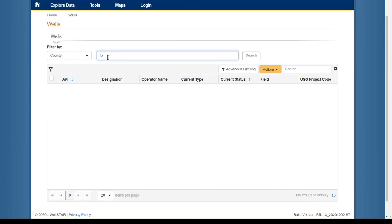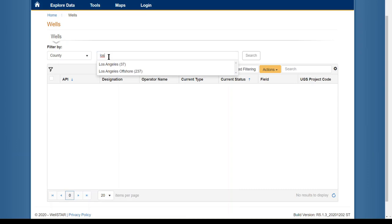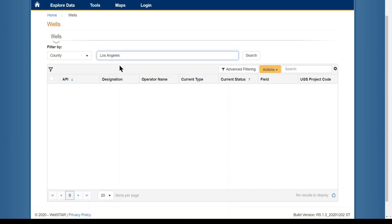Then start typing in the search box. Wellstar will populate options based on your text. Select the option you would like and then click Search.